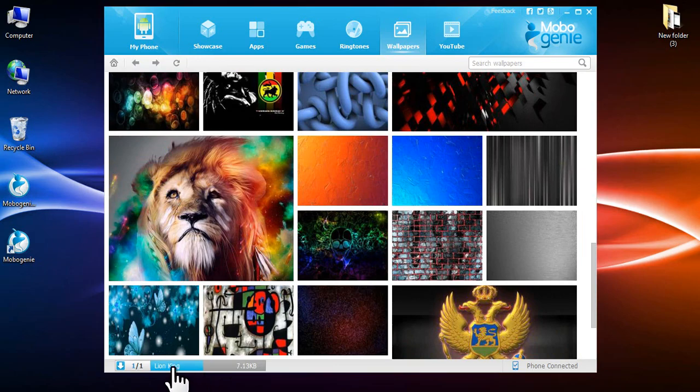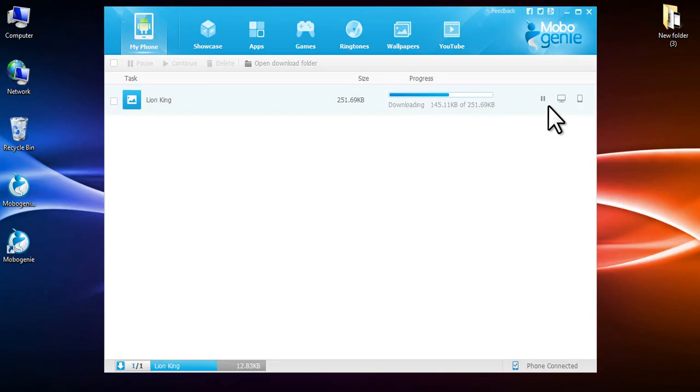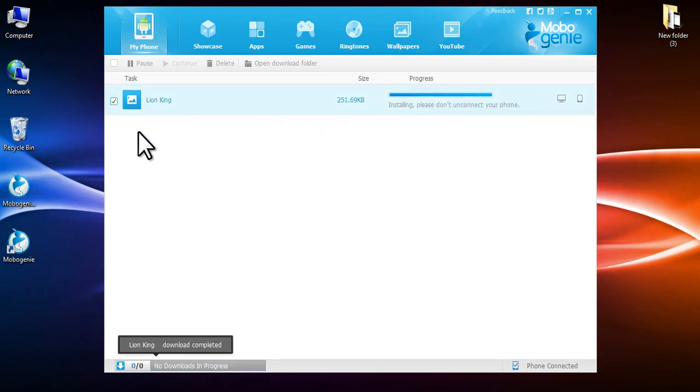You can view the download progress in the download manager. Pause the download if you like or keep the phone connected to complete the process.